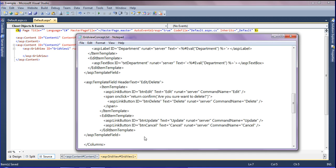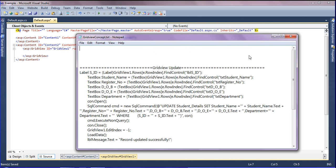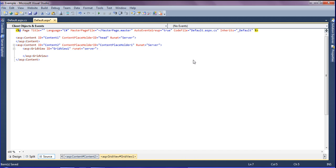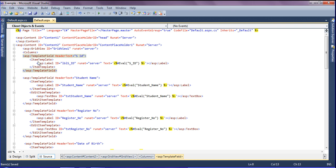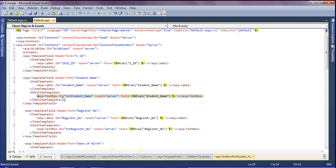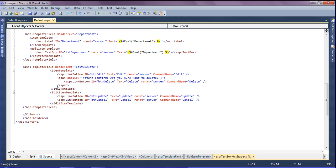I am going to add columns into the GridView which I have already created. I am copying and pasting into the GridView. I have created a template field, and inside it I have created the item template with a label field. For editing purposes, I have added a text box, and also added the edit and delete buttons into the GridView. Now I am saving it.